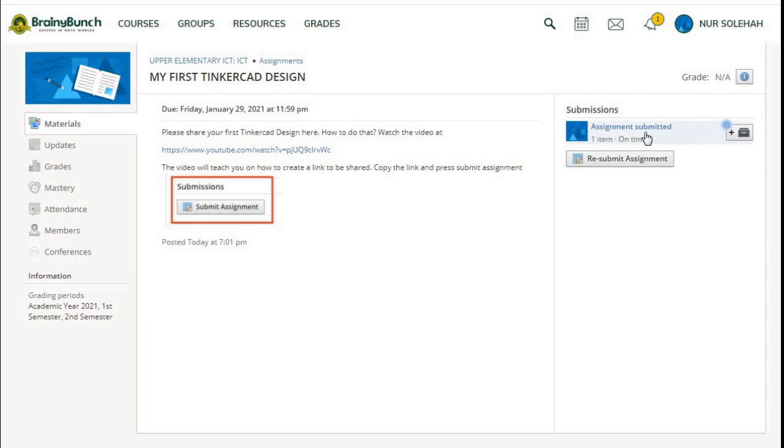You can see Assignment Submitted over here if you successfully submitted your assignment. Thank you very much.